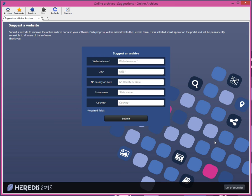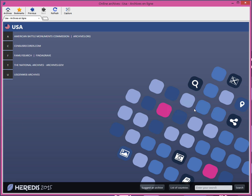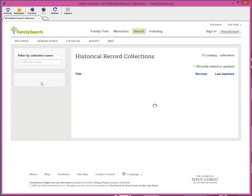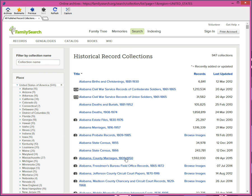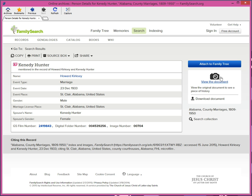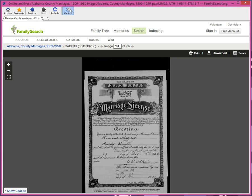If the list of proposed sites is not complete, you can suggest other sites to the Heredis team to integrate them permanently into the search portal. The new online archive tool helps you retrieve documents online without leaving your software. It also helps you to capture acts found and integrate them directly into your genealogy.